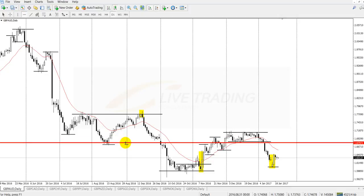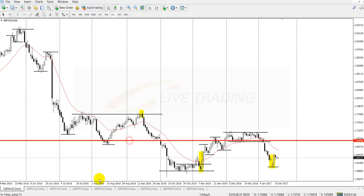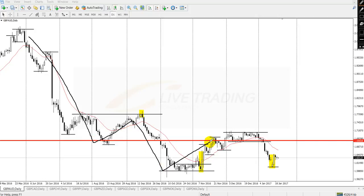All price action traders were anticipating the market to retest this level because there was a market reversal. A lot of sellers entered because this is still a very clear downtrend - broken and retested. Buyers defended the price above the key level, then sellers entered aggressively and the market was pushed to the lower point.